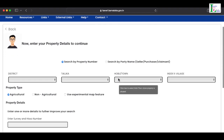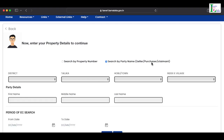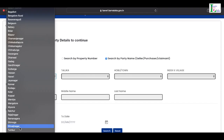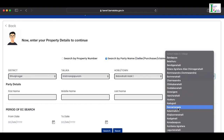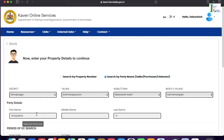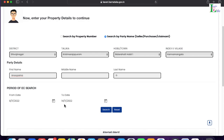The form has opened and it is asking to search by property number or search by party name (seller or purchaser). We select 'Search by Party Name' because we know the seller and purchaser. It asks for the district — Shivaji Nagar — and taluk — Krishna Rajapuram — and village — Kanamangala. I entered the full name of the purchaser, Anupama, last name G, and for the period of EC search, I put 8/11/2022 to 14/11/2022 (a few days around the registration date of 11/11/2022).